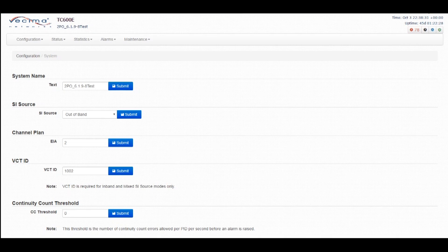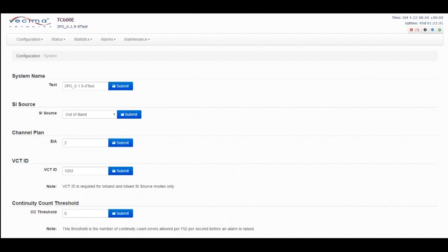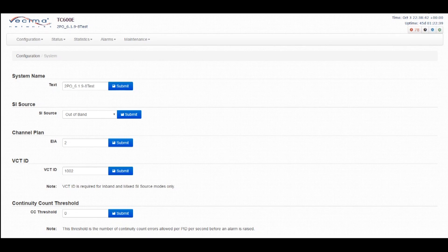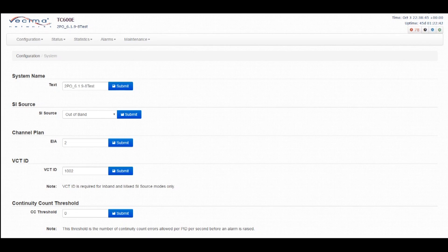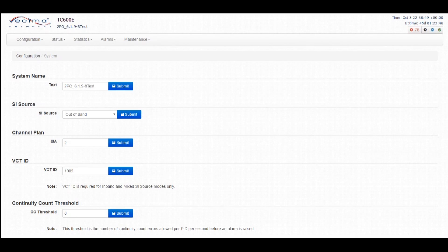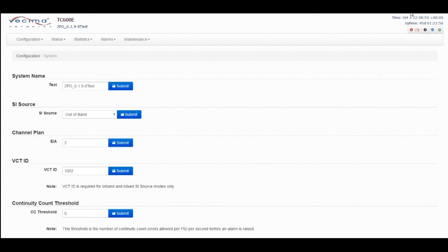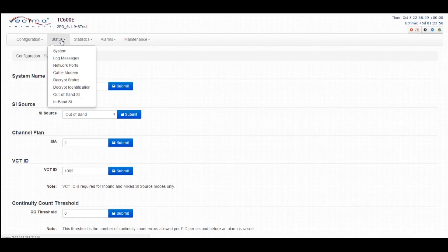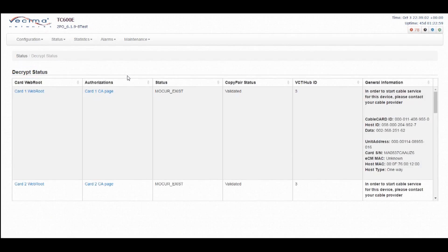Step 13, pair and authorize the cable cards. Ensure the TC600E is powered up with cable cards inserted and connected to the plant during the provisioning of the cable cards to ensure that they receive the authorization messages from the DAC or the DNCS. You want to verify all the cards read as validated and show the same channel map. Now, pairing information can be found under decryption status. Decrypt identification also includes cable card information, but it does not include the pairing information.